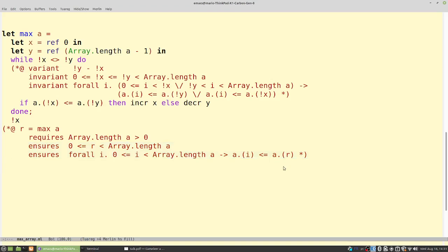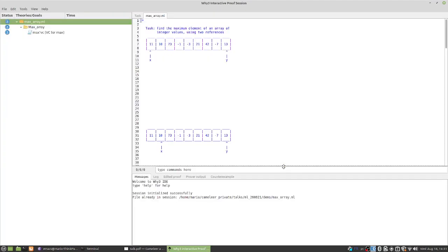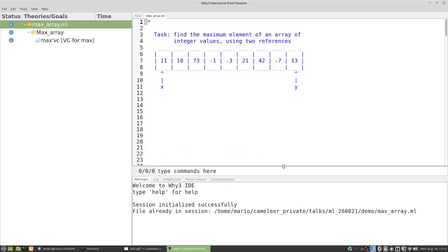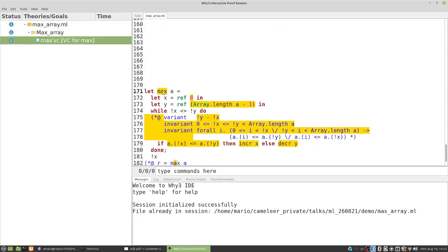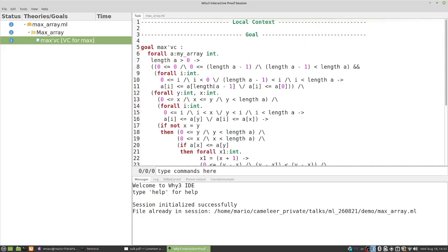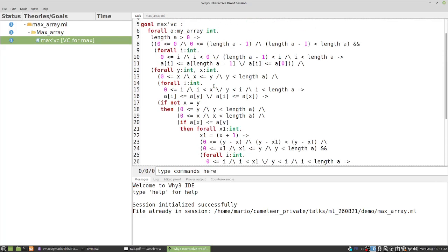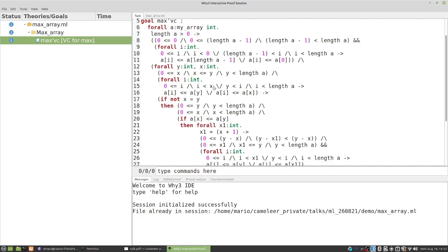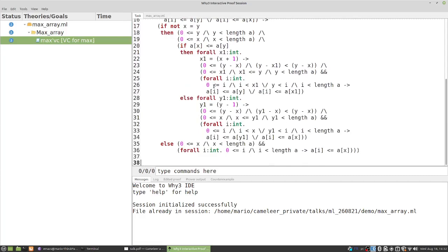To use Camelier to conduct the proof that this implementation adheres to the specification, it is as simple as writing 'camelier' followed by the name of the OCaml file. Once we do this, we are immediately presented with the Why3 integrated development environment. On the left-hand side we have our proof tree, and on the right-hand side we have the code. If I click here, I can see the original implementation, and if I choose the task tab, I can see what Why3 has generated as a verification condition for proving the correctness of this max function.